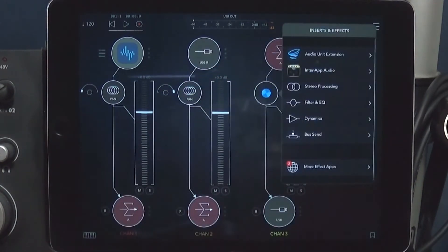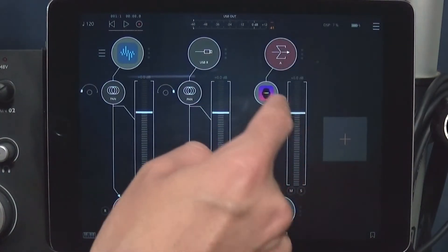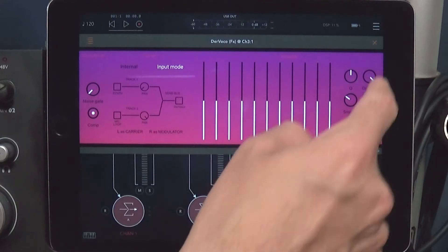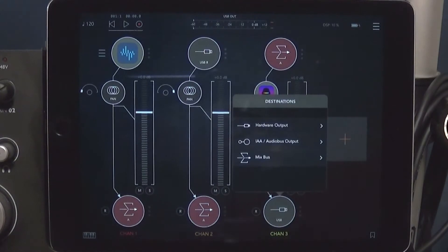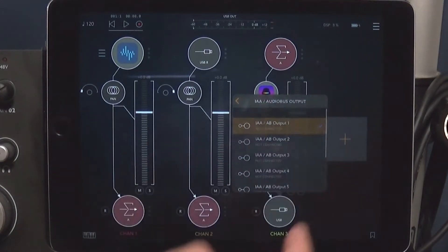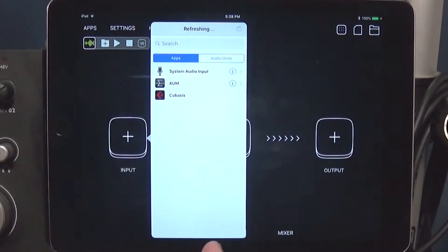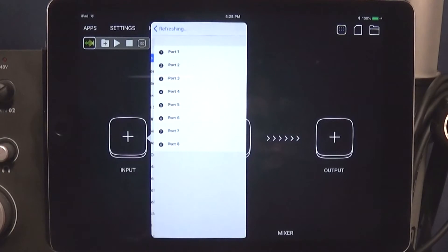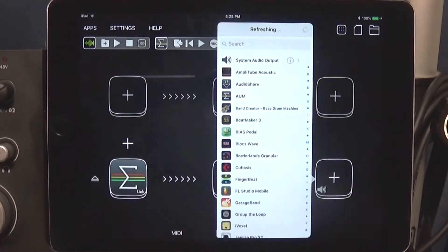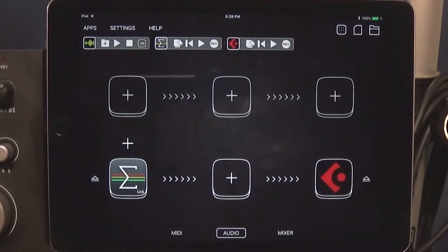The outputs are going to mix to Bus A — this is how we add bus functionality to Cubasis. Over here, our input is Bus A and we're going to put Der Voco FX on it and hit input mode. That's ready to go. Now to send this all back to Cubasis: choose an AudioBus output, then open AudioBus, select AUM port one, and send that over to Cubasis.